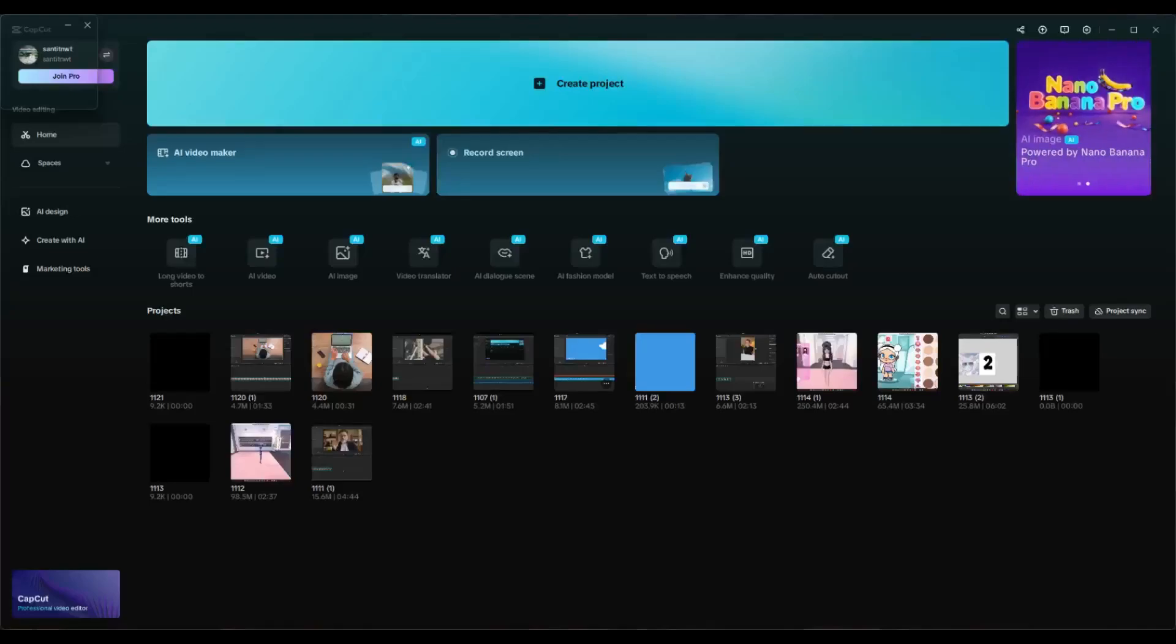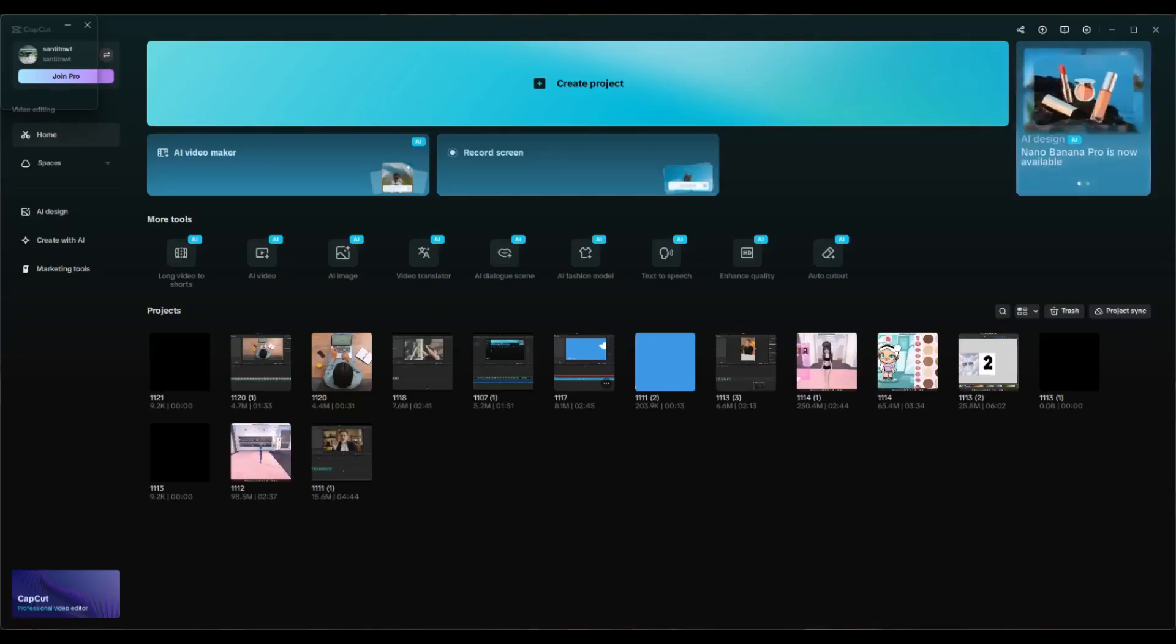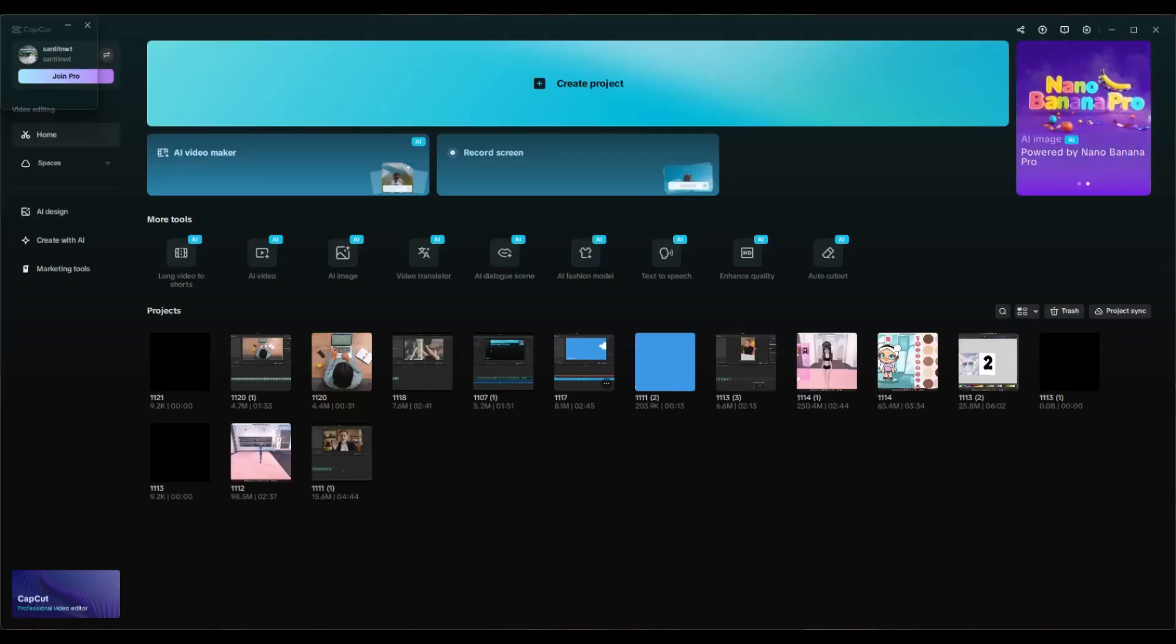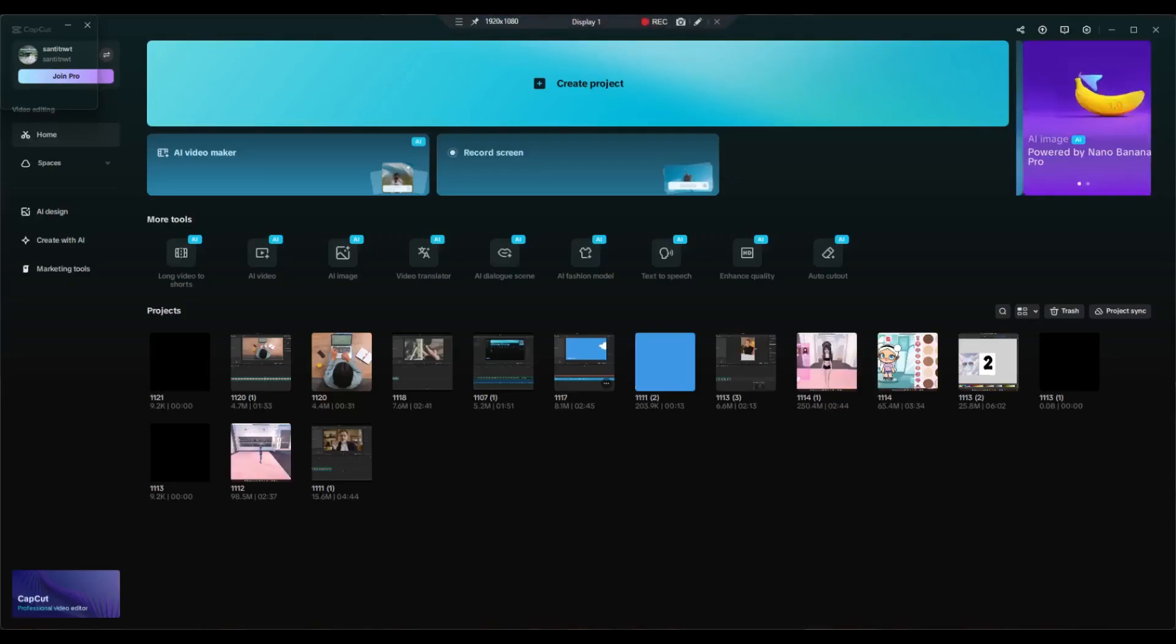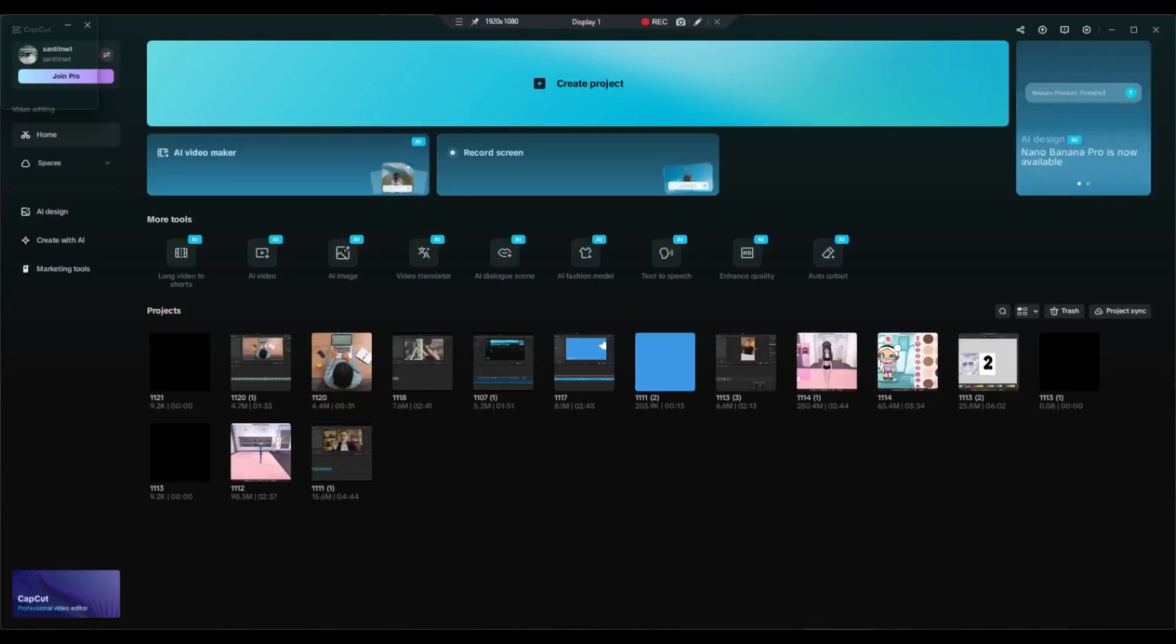Hi everyone, welcome back with me again in this channel. On today's tutorial, I'm going to show you how you can use Nano Banana in CapCut PC. As you know, Nano Banana is a tool, an image generation tool from Google.